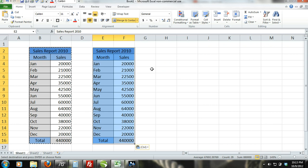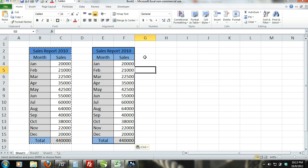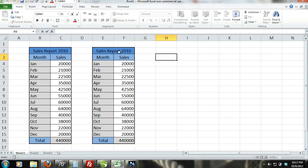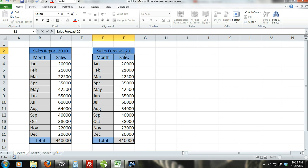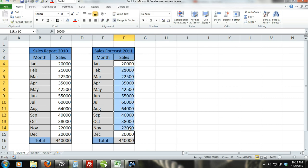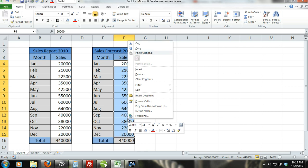Step 3: Edit the copied 2010 sales report by changing the title to sales forecast 2011. Step 4: Select cells F4 through F15. Right click and select clear content to empty out the content from the copied cells.